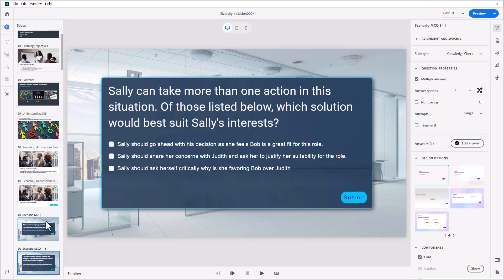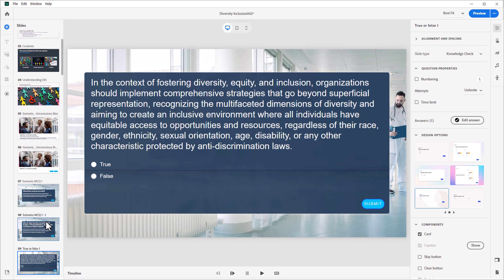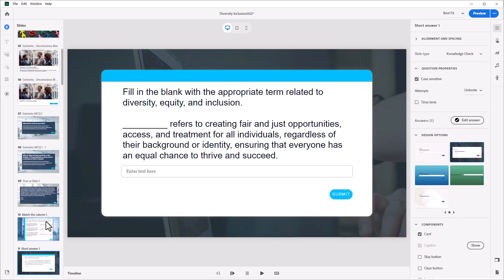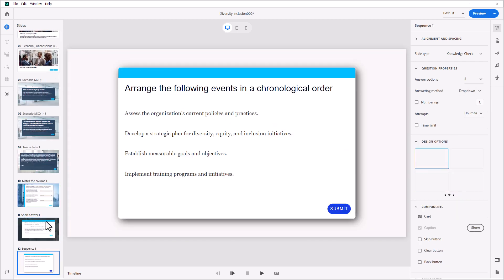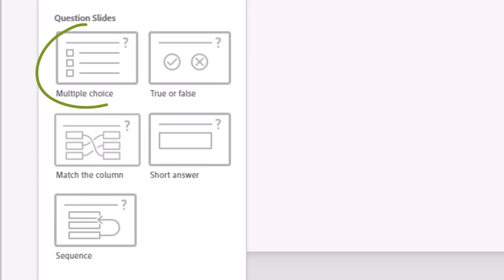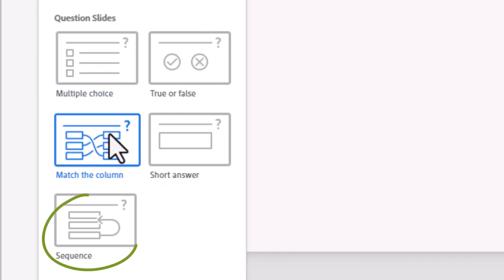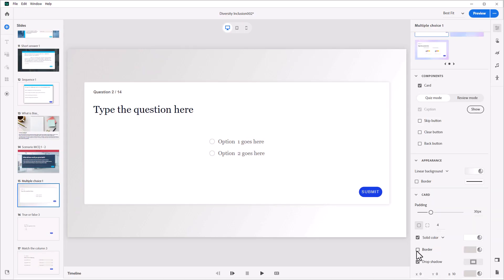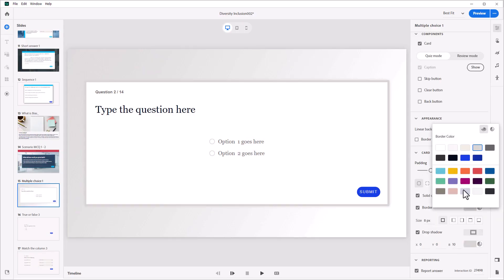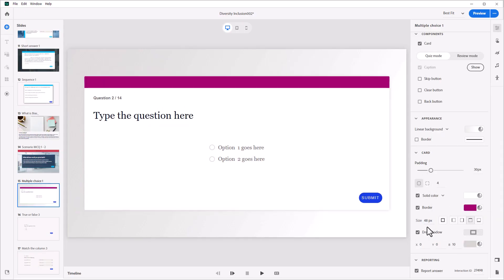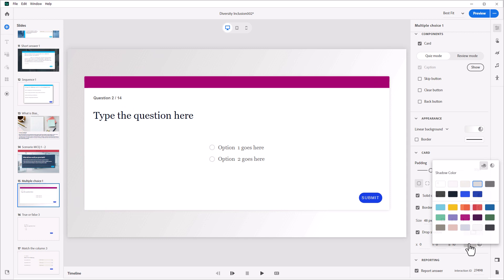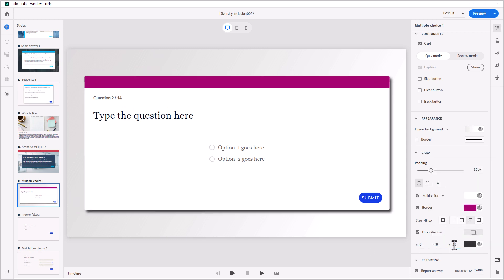It is easier than ever to create beautiful and engaging quizzes and knowledge checks with the all-new Adobe Captivate. Multiple choice, multiple answer, true-false, sequence, matching, and short answer questions can be added from the simple slide insert menu, and Adobe Captivate will handle all the complex interactions and reporting from there.